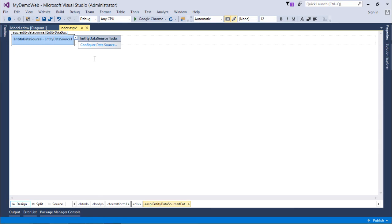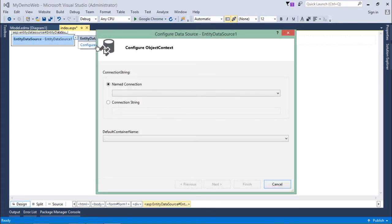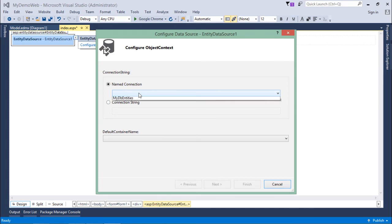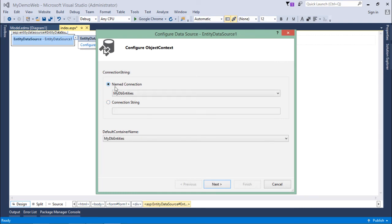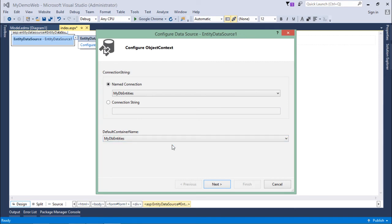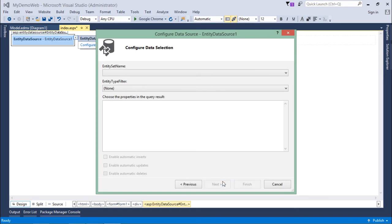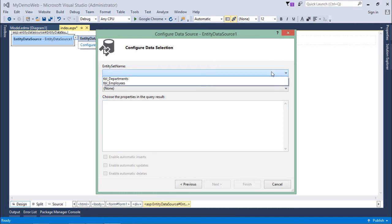Now from here, I'll come to Configure Data Source. Here I have a couple of options. Since we have added an Entity Framework class called MyDbEntities, I can choose that. Otherwise, I can come to connection string and pass a connection string from here. The default container name is MyDbEntities again. Then we'll say next to choose which entity set we want.